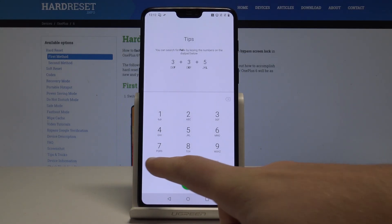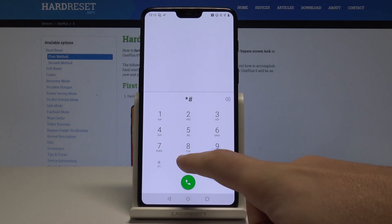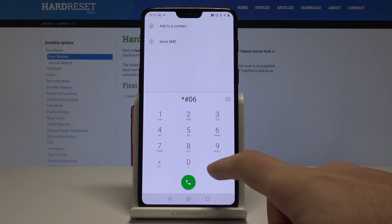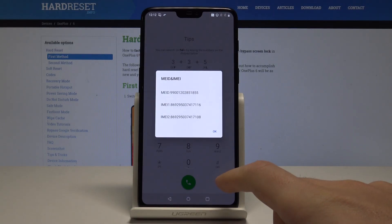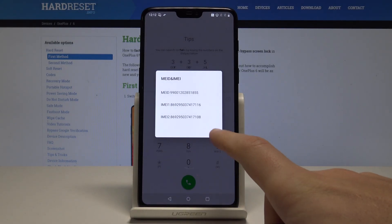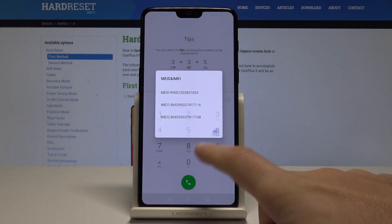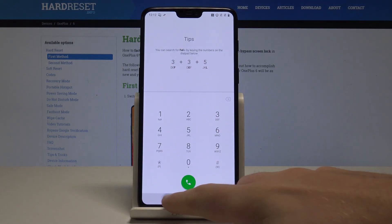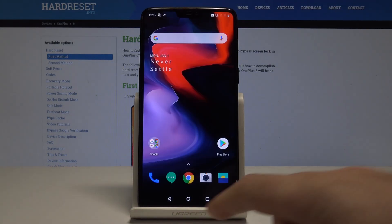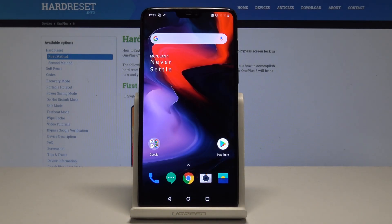Use the back key again. Now let's check the IMEI number using the secret code *#06#, and the IMEI number just pops up. Tap OK to close this window. Thank you for watching — please subscribe to our channel and leave a thumbs up under the video.